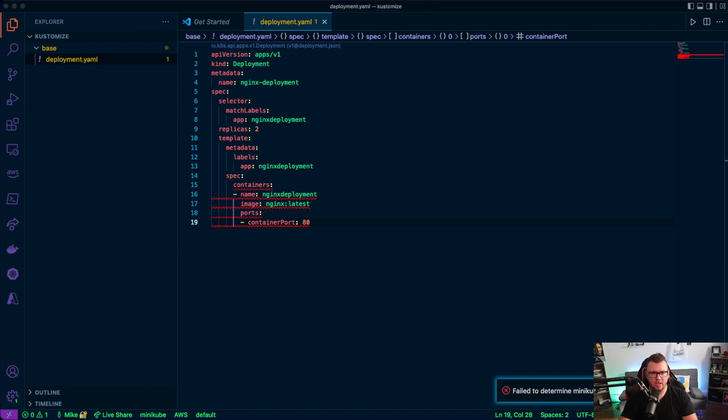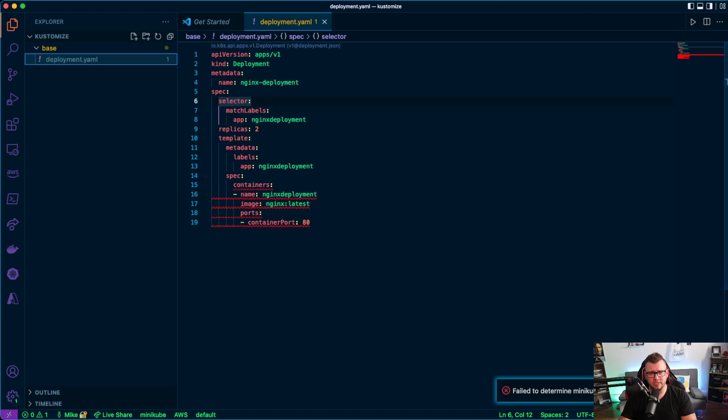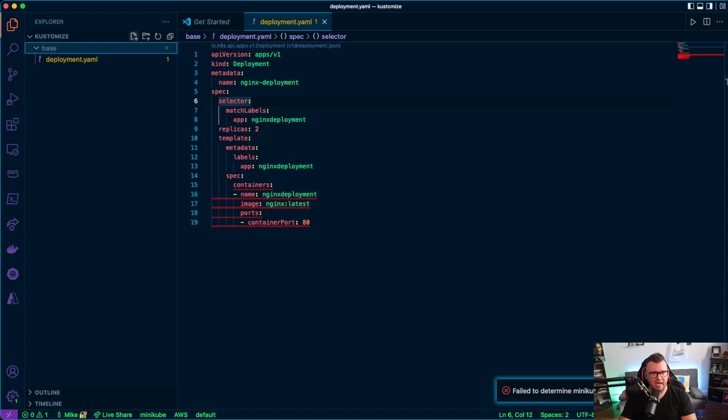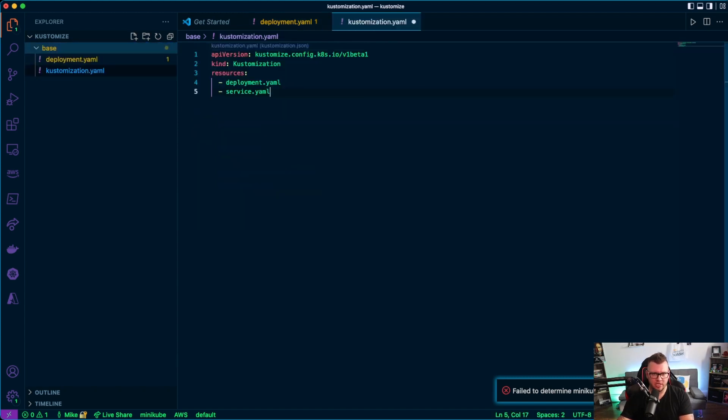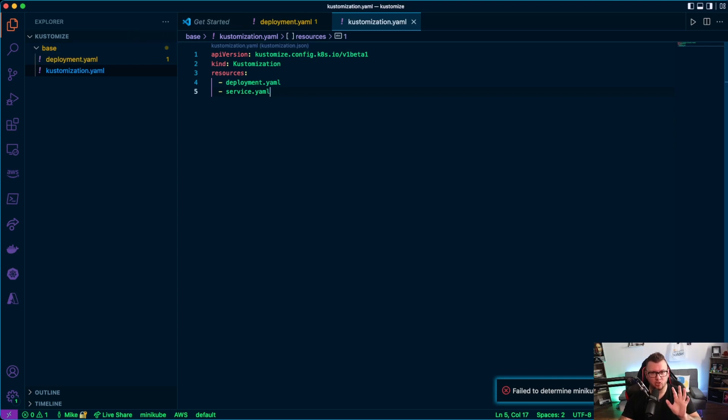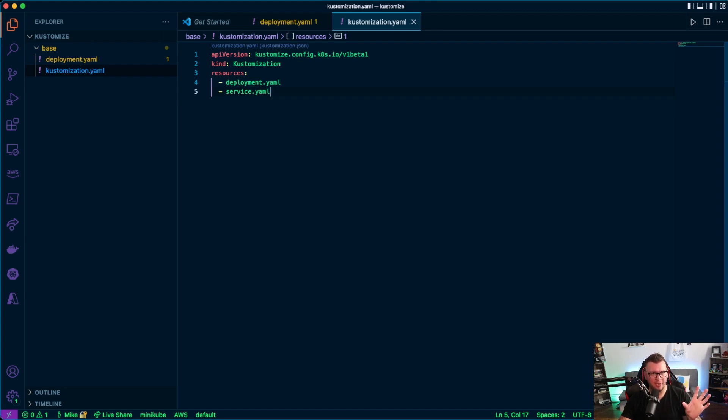So then after that, we have the customization file. Now the customization file is essentially acting like any other operator. So I'm going to show you that in a second, but we're going to call it customization.yaml. So as you can see, it is an operator. There is an API that's created for this, the API version. Well, the API path rather is customized.config.k8s.io. And this API is not in the core API group, it's in the named API group.